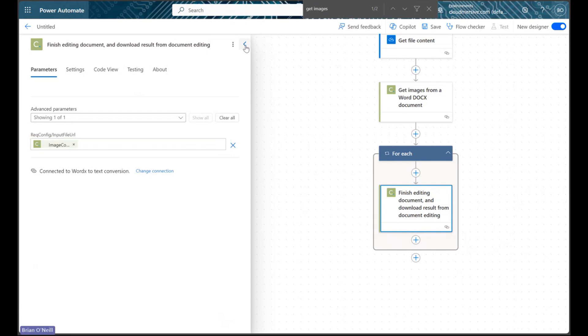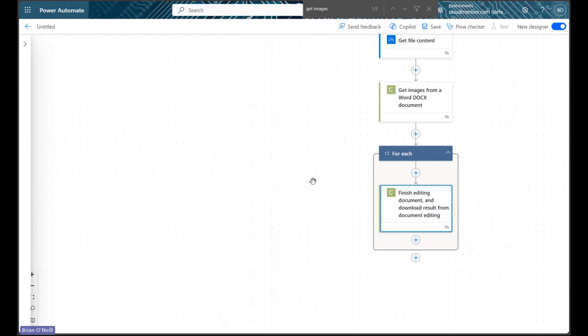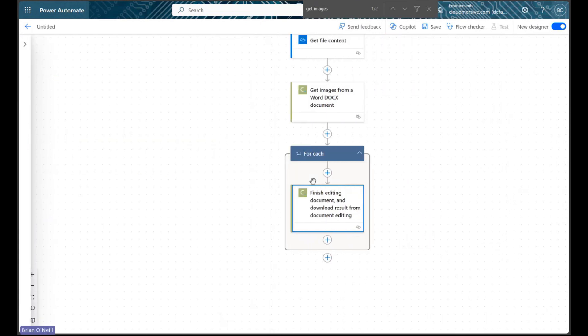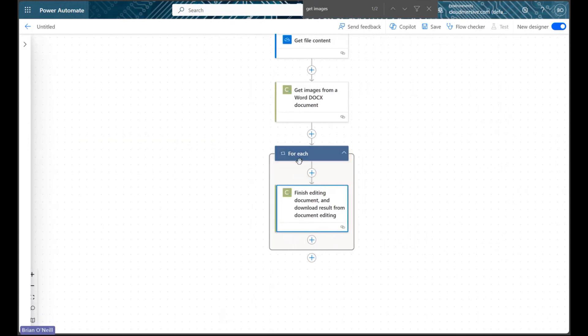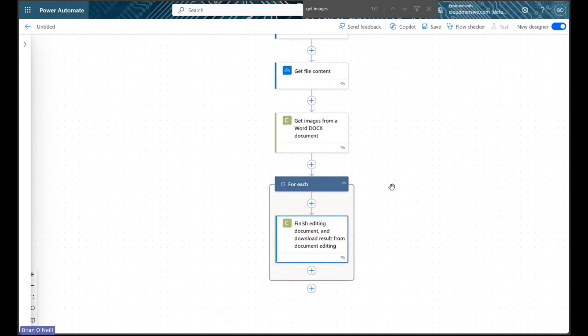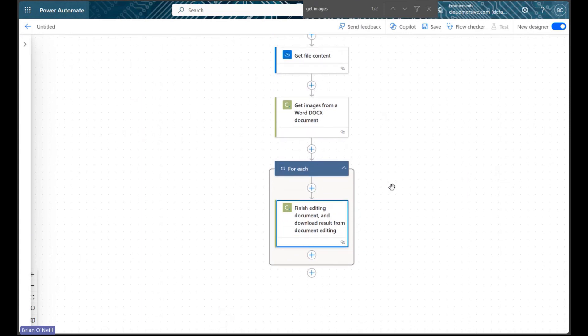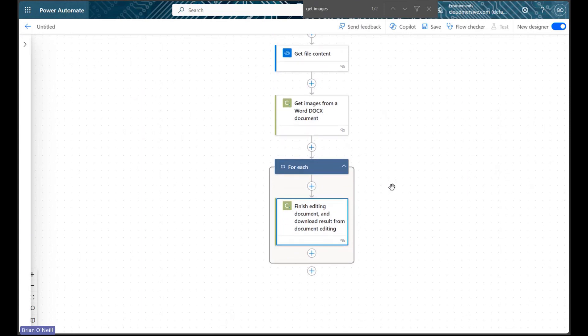Right away, we can see that Power Automate generated an Apply to each control to account for the possibility that multiple image URLs are coming out of the original file.